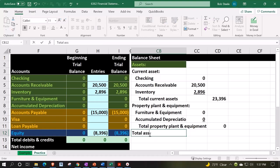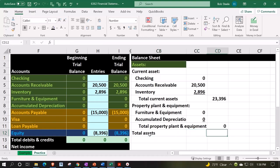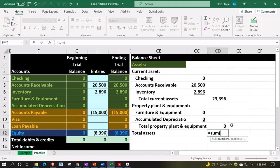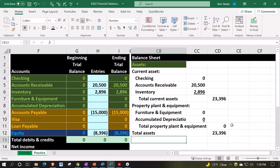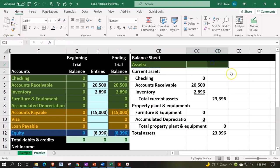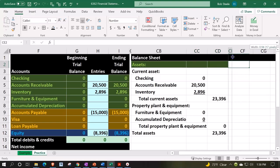Then we're going to have the total assets, which we're just going to sum up the outer column. Just summing up the outer column because now we got our subcategories of the current assets and the property plant and equipment. I'll just say equals the sum, the most popular function ever for good reason. We'll have those two and then let's make this one a skinny column.